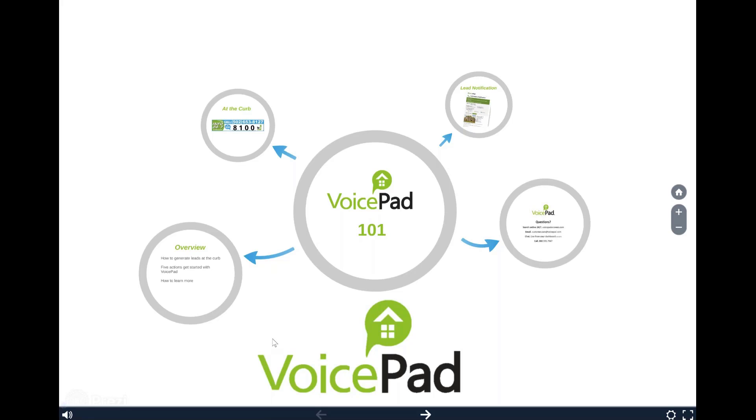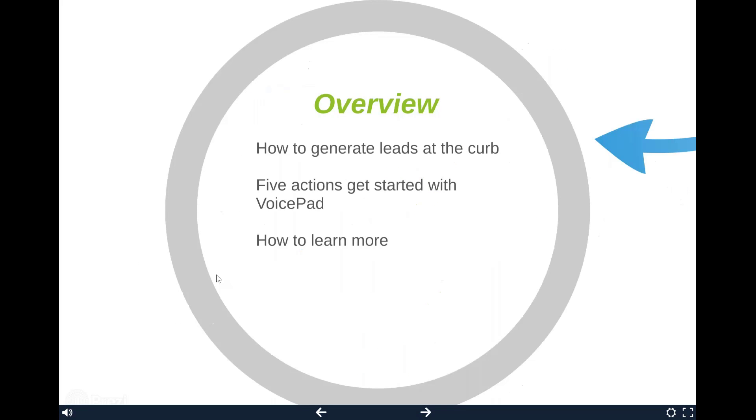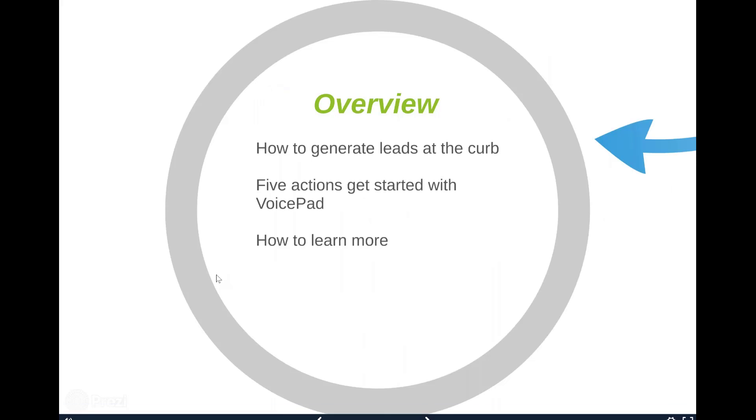We're going to discuss how to generate leads at the curb. I'm going to go over five actions to help you get started with your VoicePad platform and I'll leave you with information on how you can continue learning more about the platform.